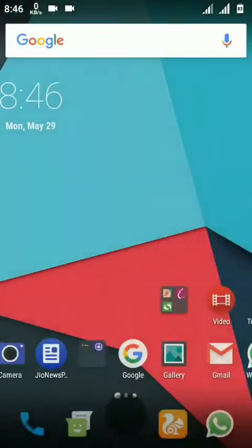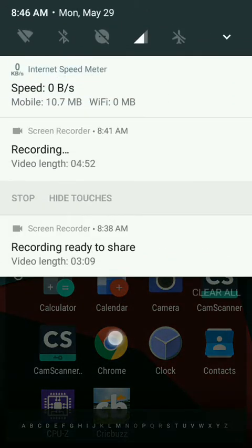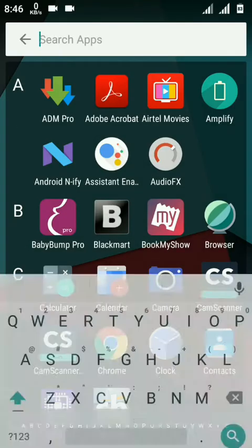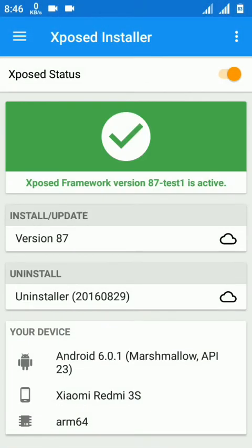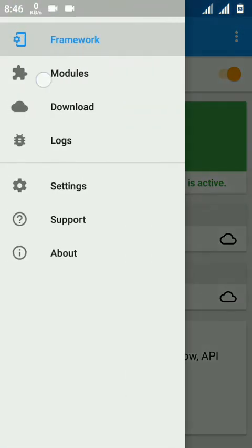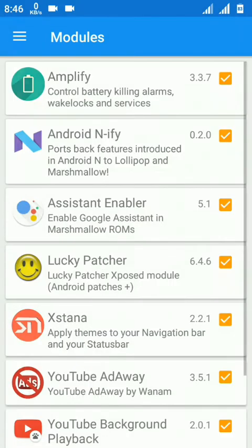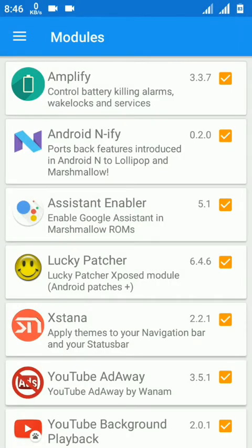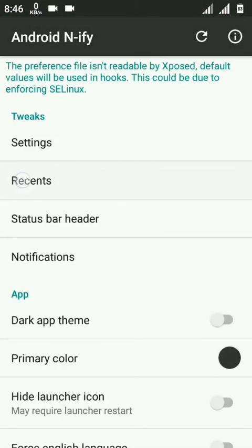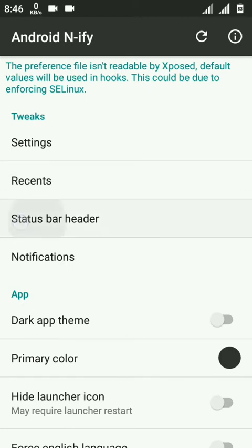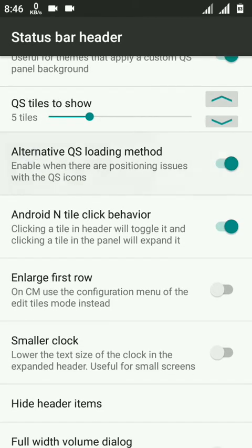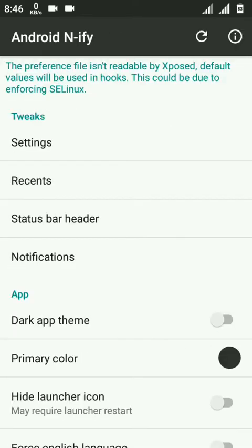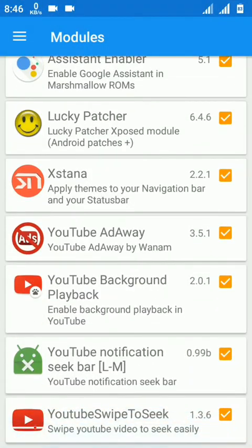The important thing - you are seeing this Android 7 look because I have enabled N-ify module and Xposed is working very smooth. Let me show you - version 87 is enabled and the modules which I have activated are Android N-ify. From that you can enable the Android 7 look and that will give you a Nougat feel.